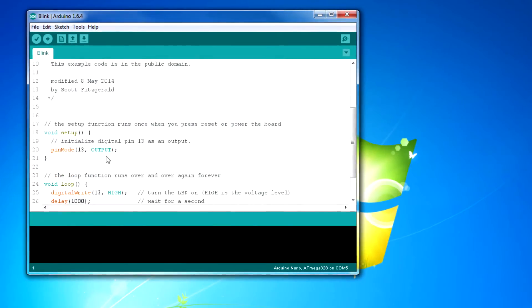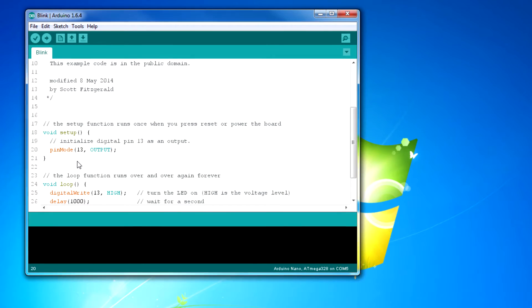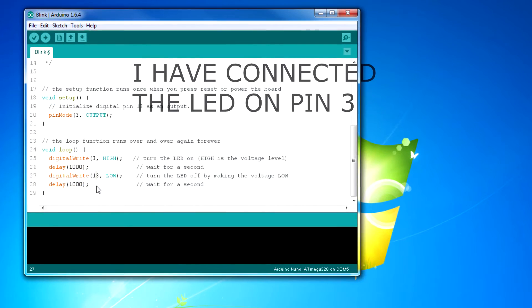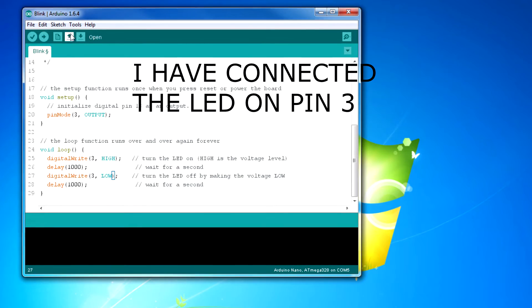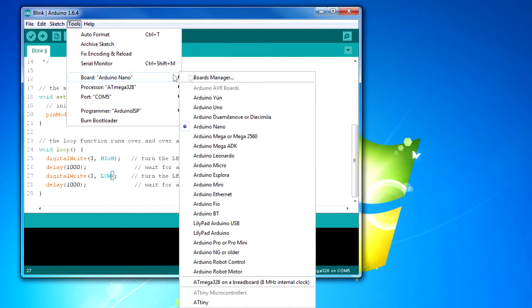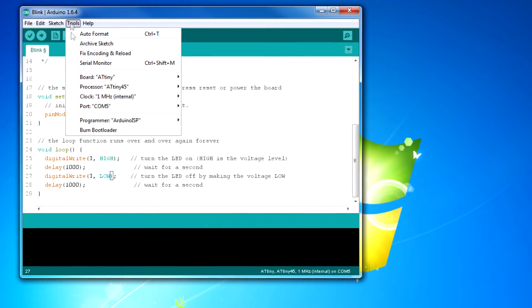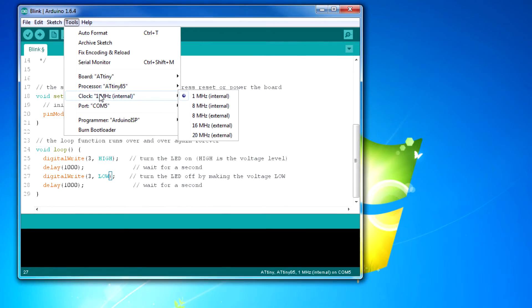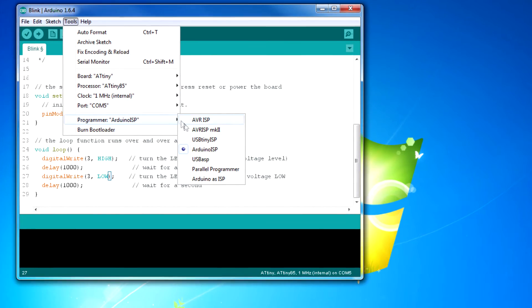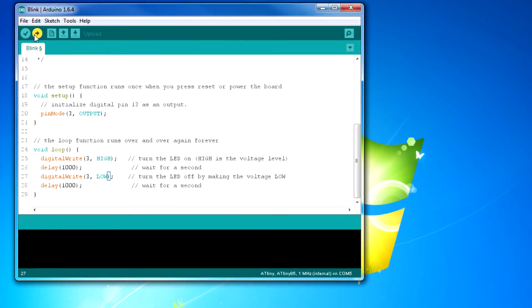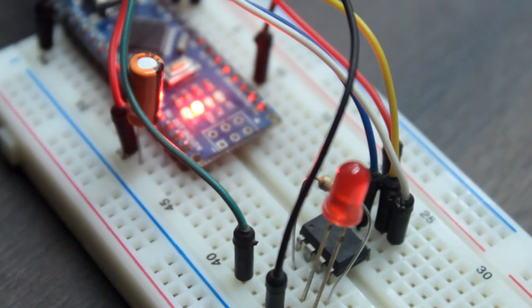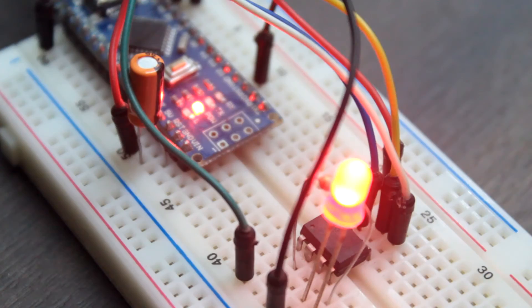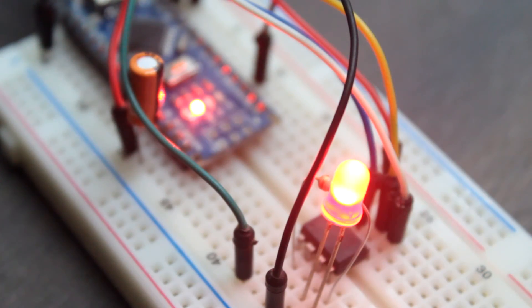So now we can open a blink sketch and change it from pin 13 to pin 3. Now we have to change the board to ATtiny and microcontroller to ATtiny85 and clock to 1MHz, and change the programmer mode to Arduino as ISP, and we are ready to upload. And that's it. Our LED is flashing every second.